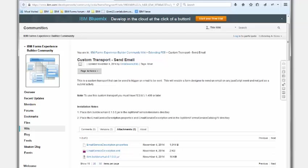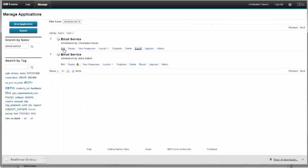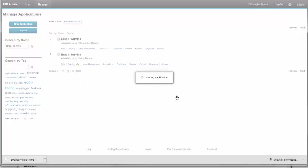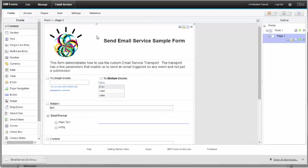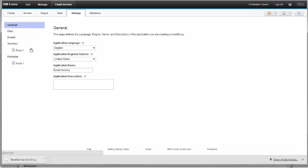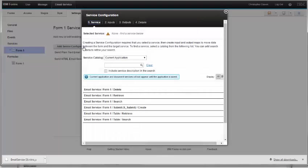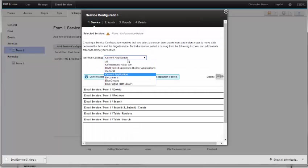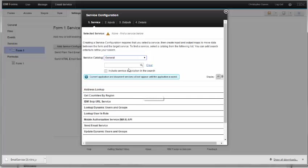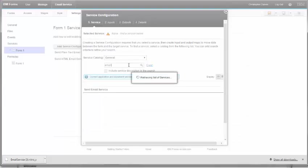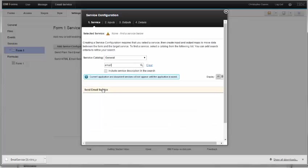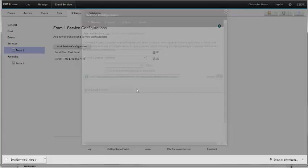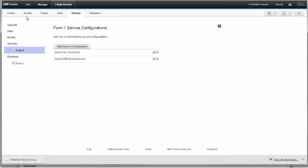Let me show you what that looks like. I actually have a sample application here. If we flip over to the settings tab and under services, we can see the services that I've already created. Let me click add service and flip it to general. If I do a search for email, we're going to see the send email service. The send email service is exactly those files that you can download from DeveloperWorks.